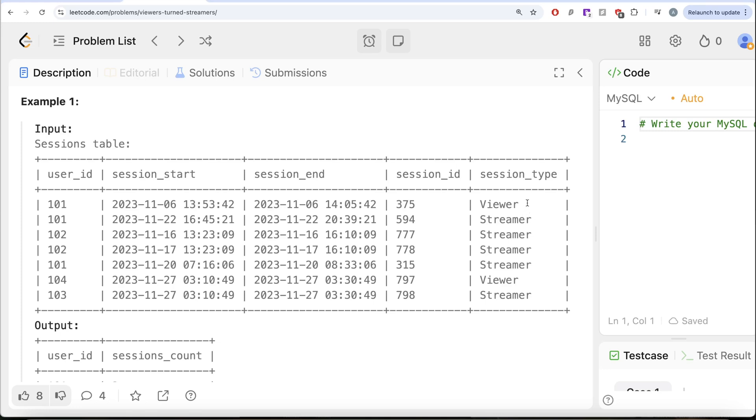So 101 is a person who started as a viewer but then became streamer and there are two different streams. So 101, 2. If we look at 102, we have two and both of them are streams, so not in the output.